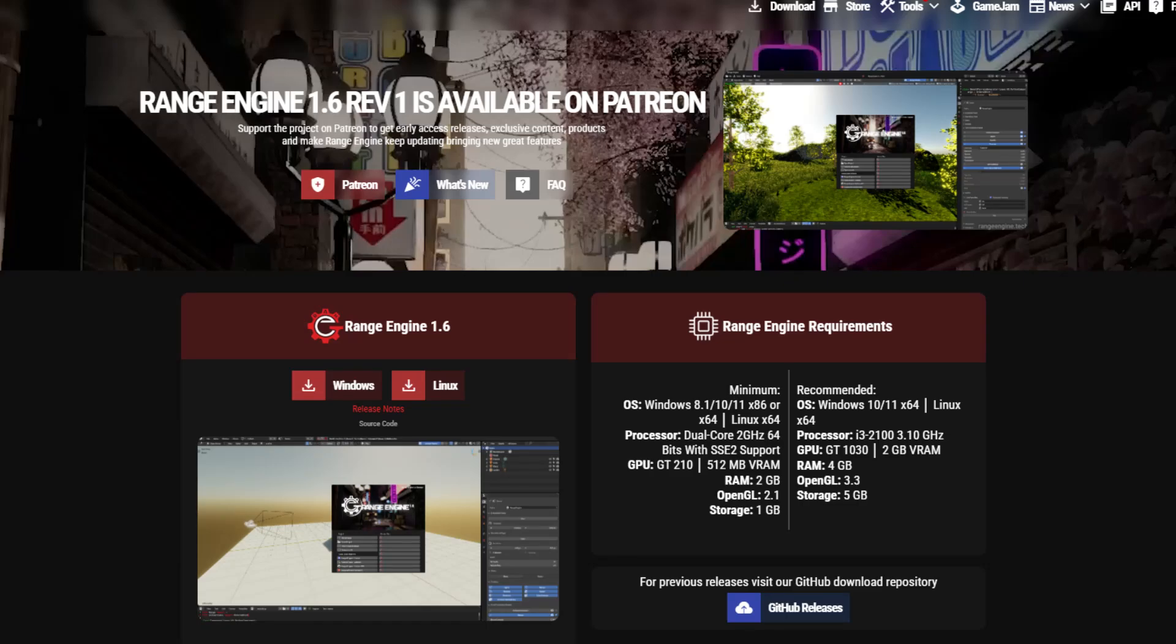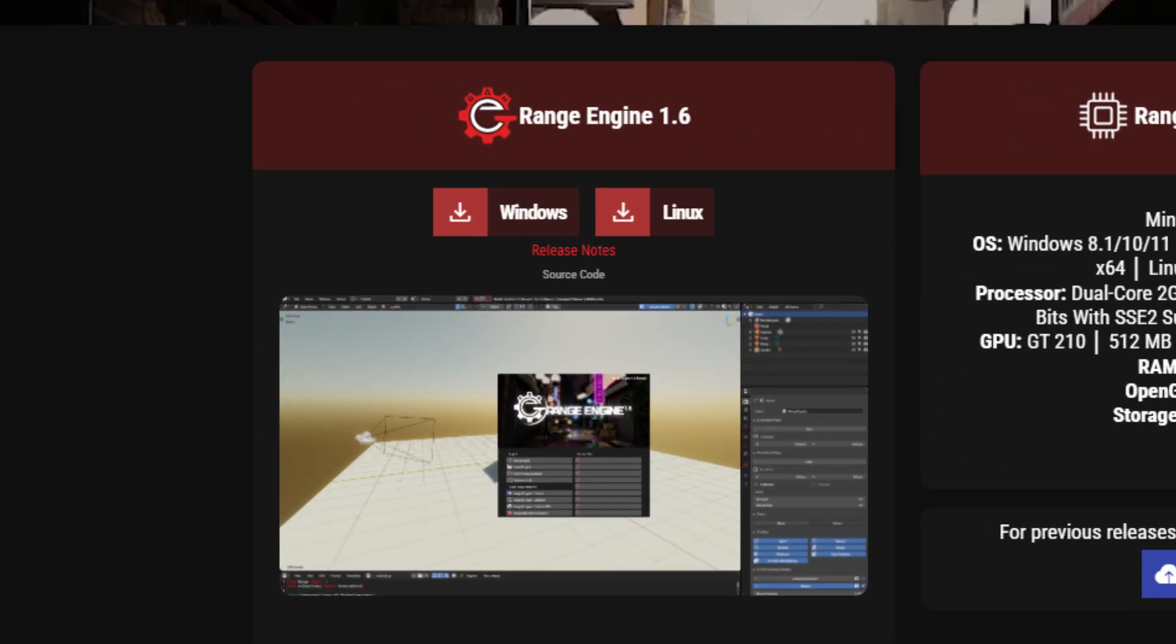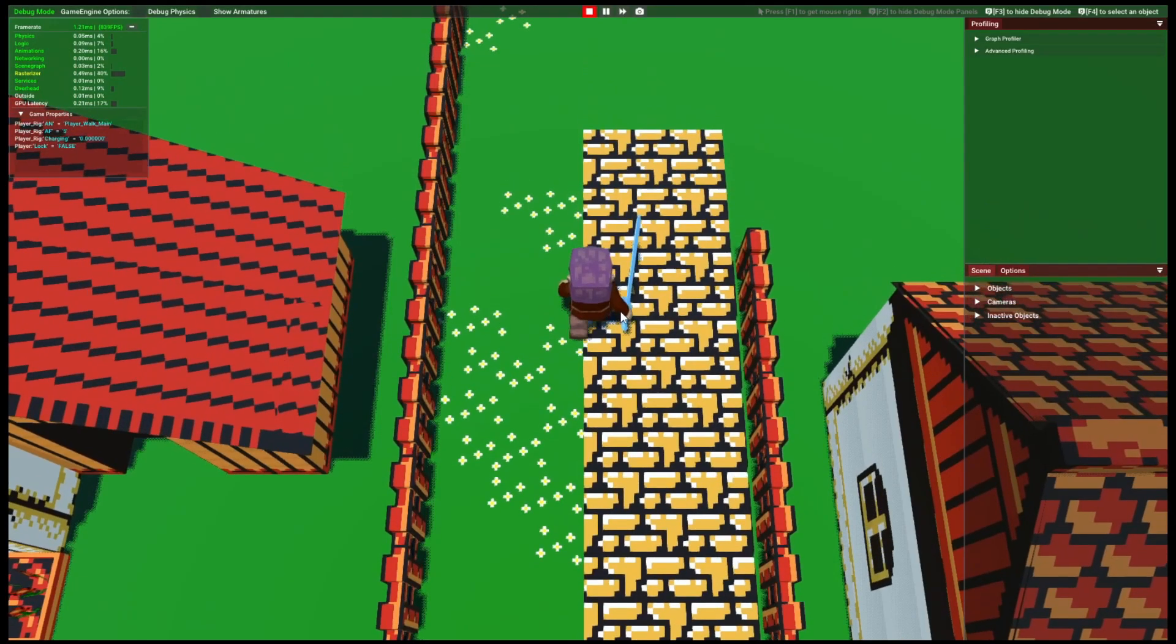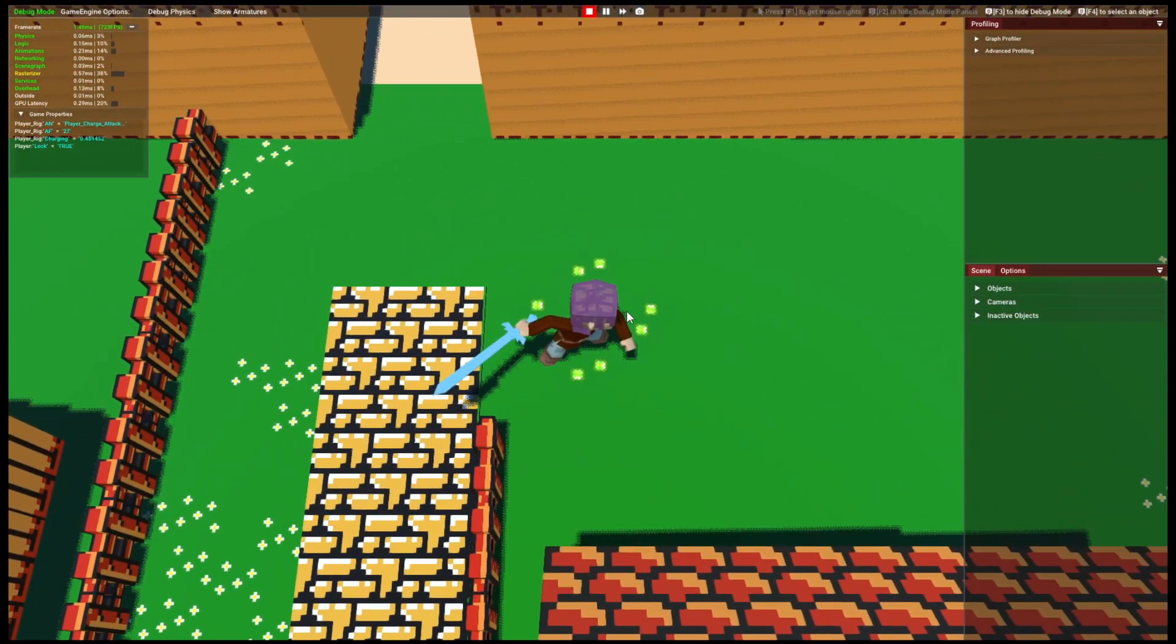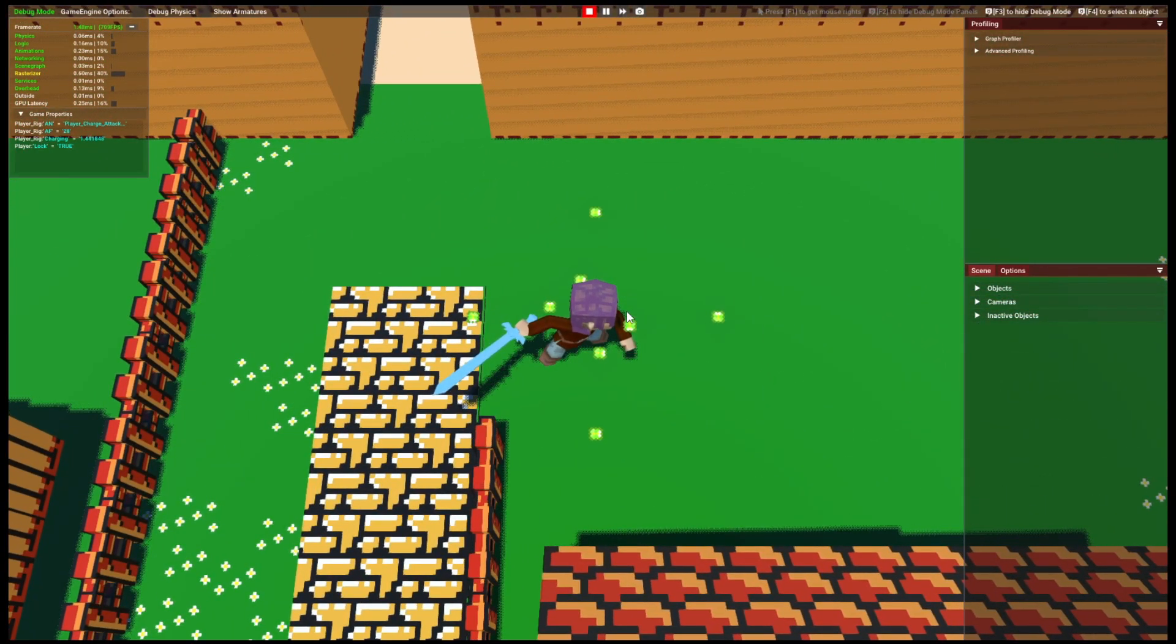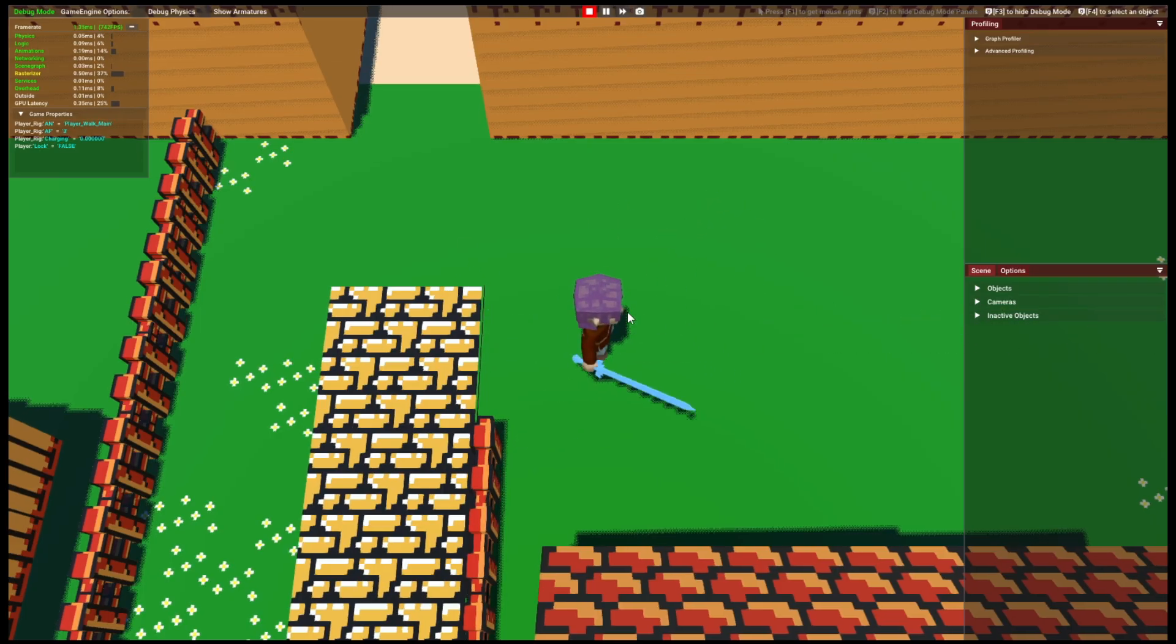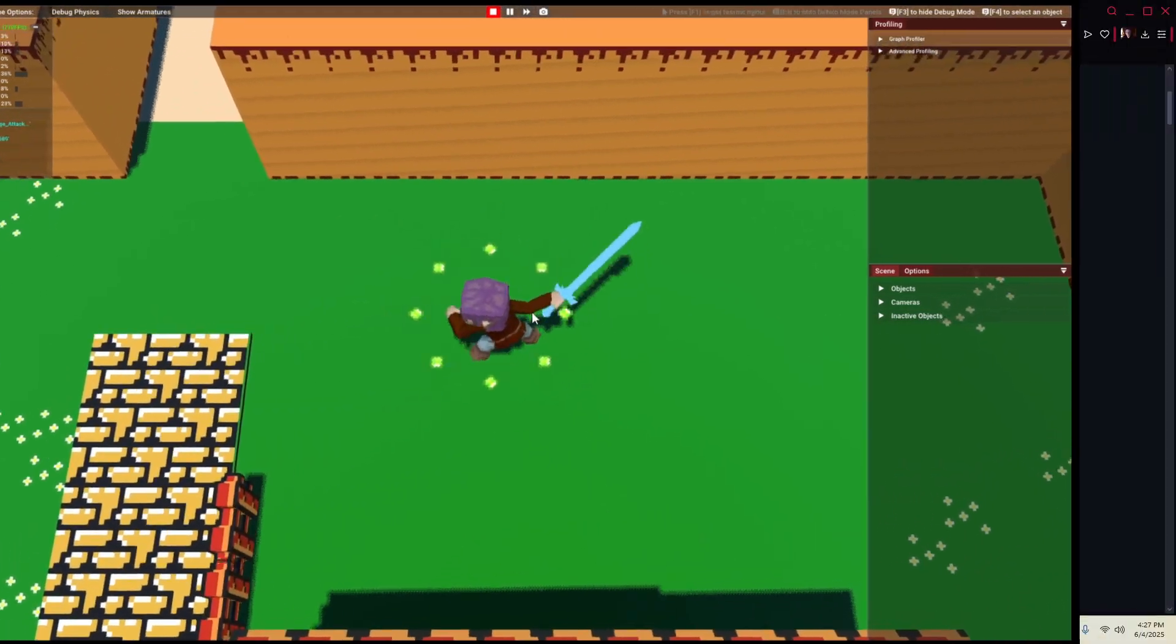Well, as usual, I'm always getting to these recordings a little bit late, but Range Engine 1.6 has been released as of March. So we're going to be talking about it today and the new features and updates that Range 1.6 comes with.